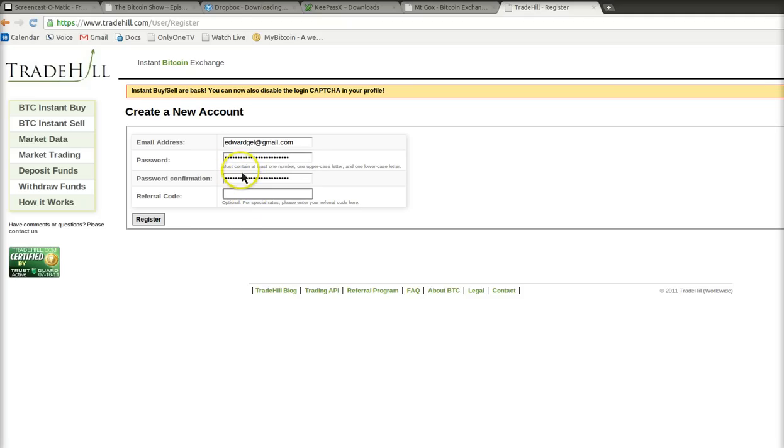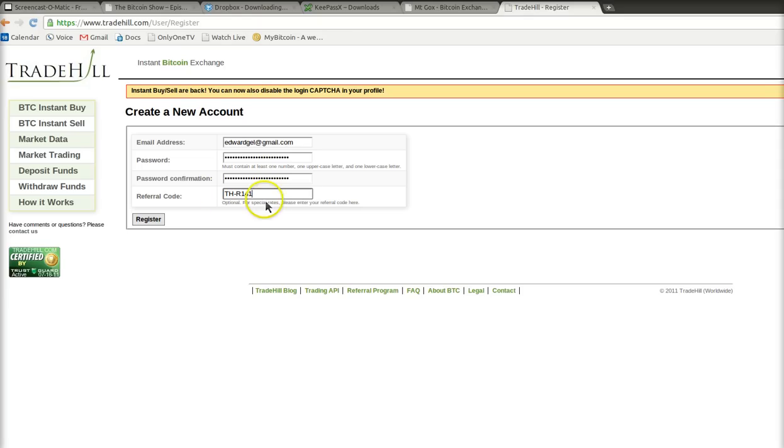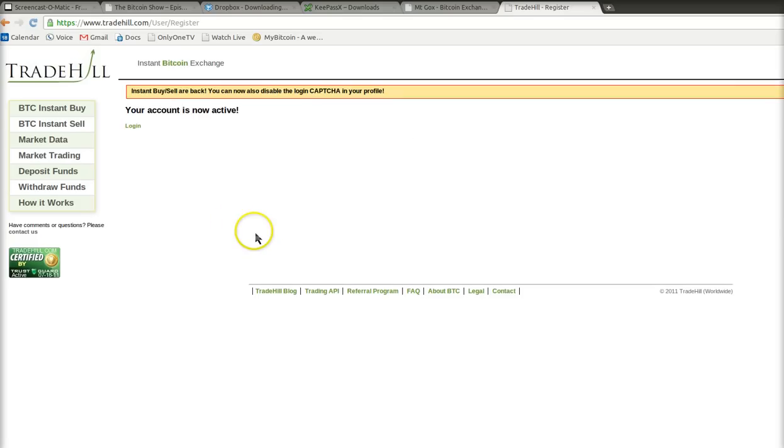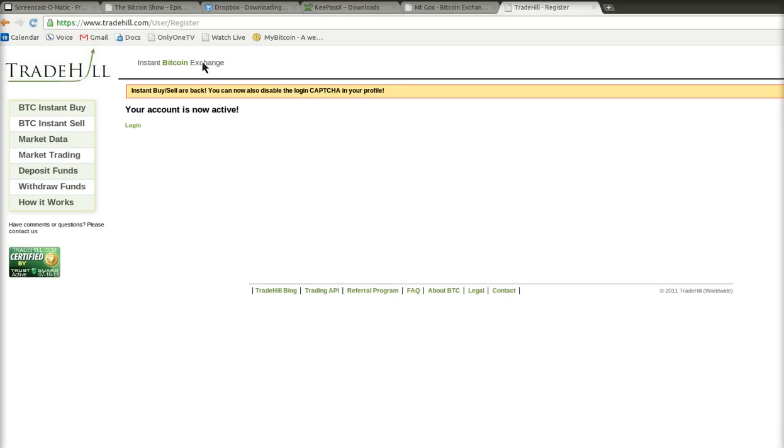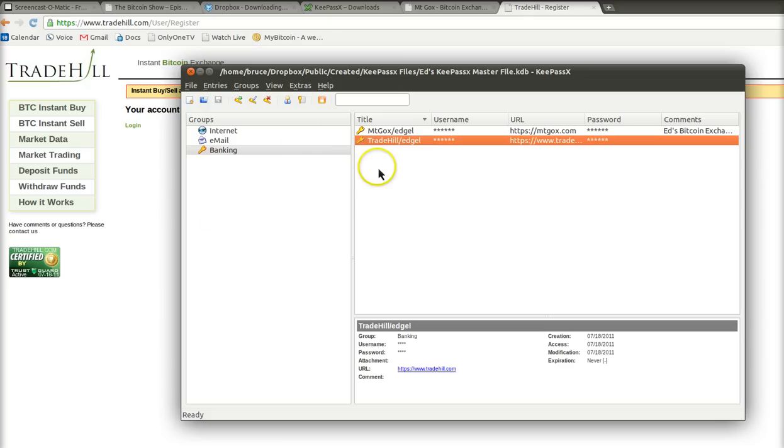Now, must contain at least one number, one uppercase letter, and one lowercase letter. So, obviously, we're good with that. Referral code. Make sure you use our referral code for the Bitcoin show. TH-R141. TH, capital letters, as in Trade Hill, dash R, like Robert, or referral, 141. And we'll click Register. And that's it. Your account is now active. Again, Chromium, the browser, is asking, do you want to save this password in the browser? Never. Never save the password in the browser. It's much more secure if you don't save your passwords in your browser, ever. You don't need to save your passwords in your browser anymore because you've got them all here.